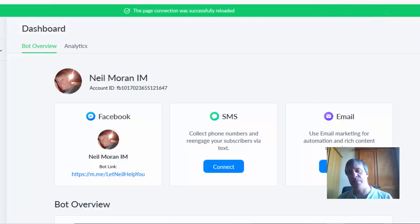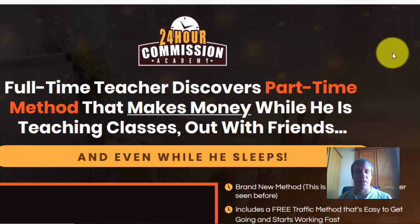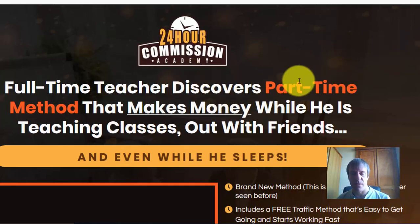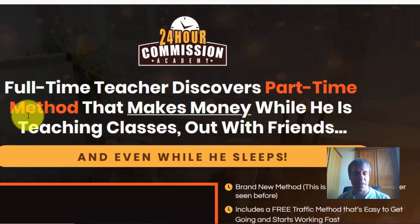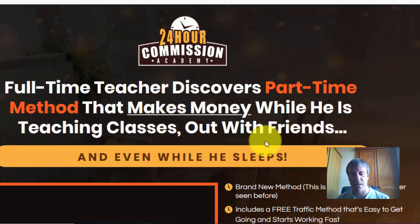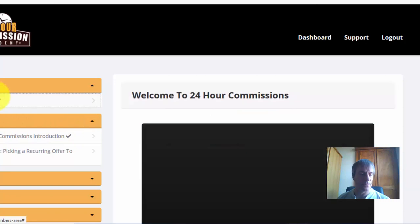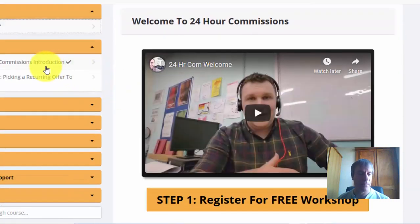Aiden has training out called 24 Hour Commission Academy. This is the sales page — 'Full-time teacher discovers part-time method that makes money while he's teaching classes, out with friends, etc.' So this is the members area and we've got our welcome video.